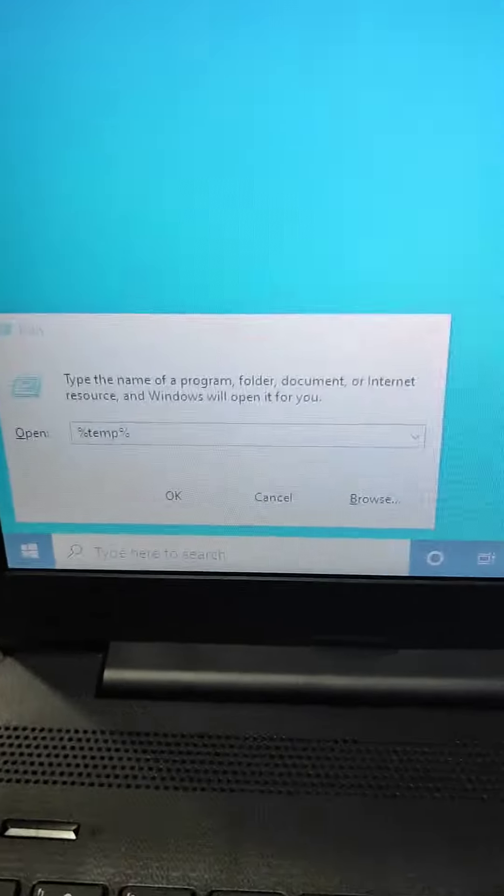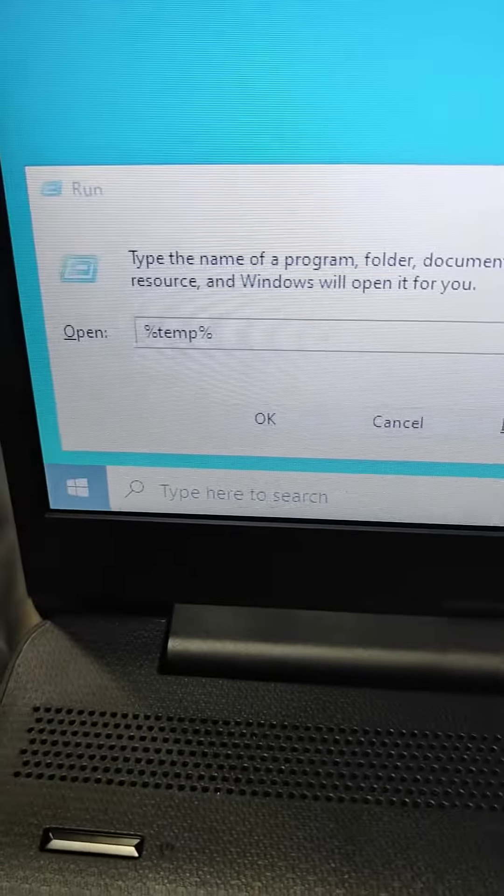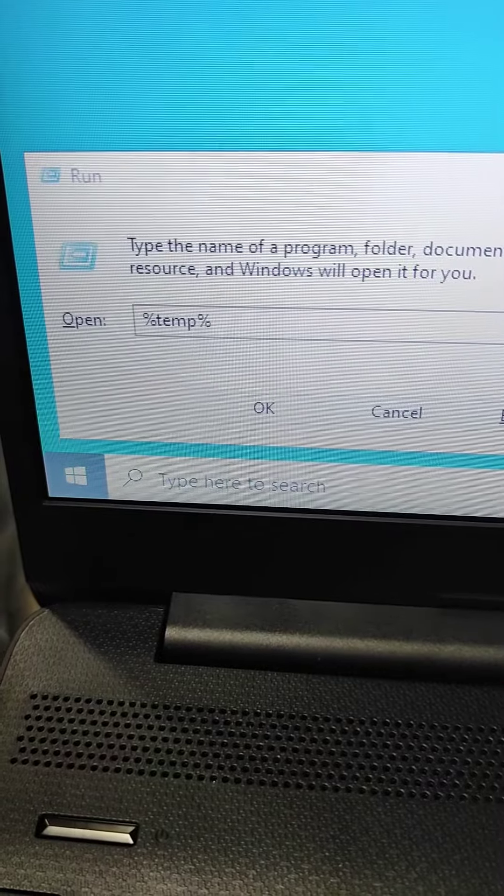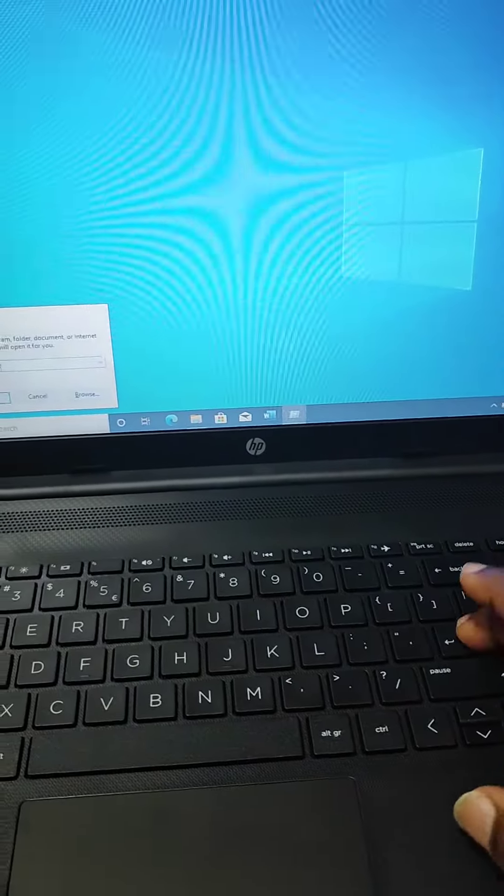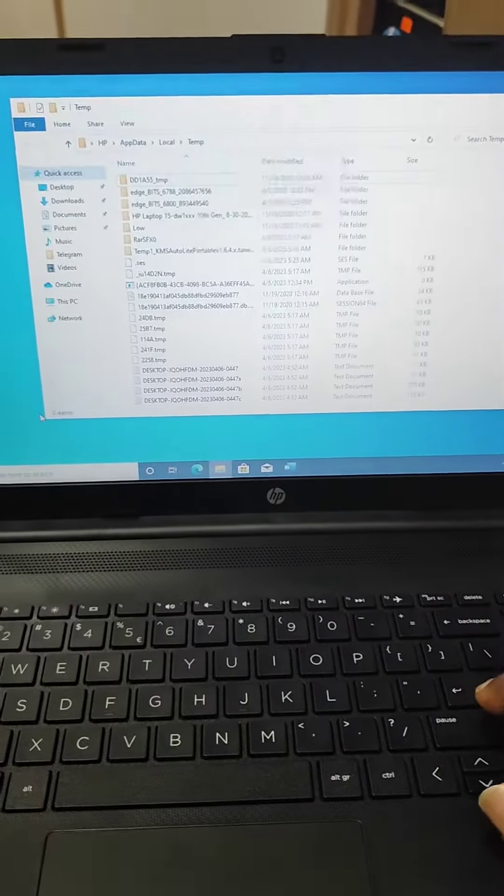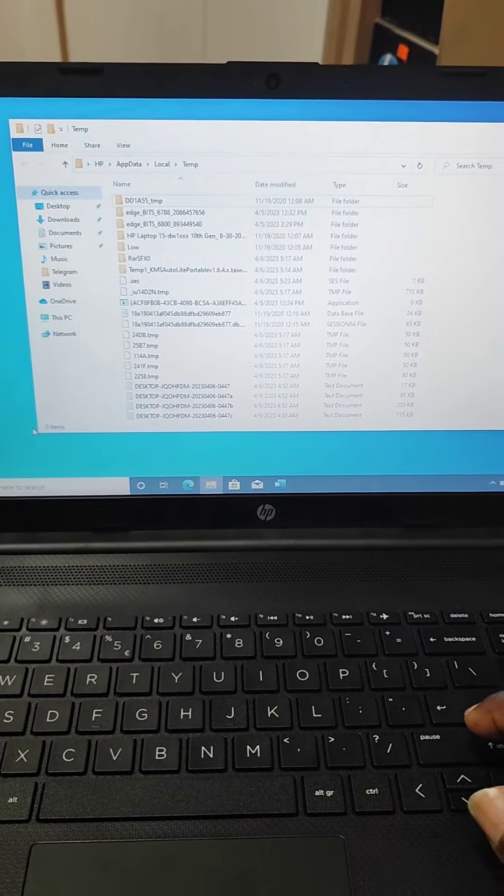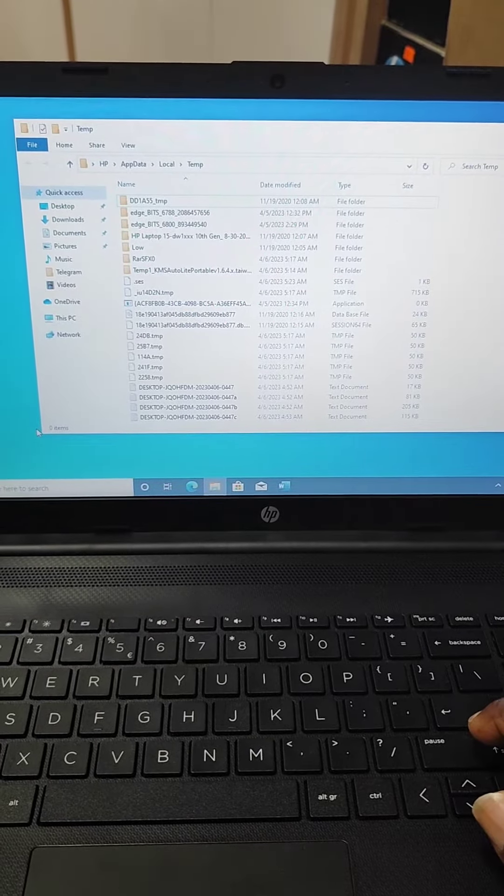And then you type in %temp% and press the enter key to open all these temporary files for you.